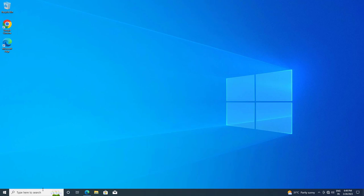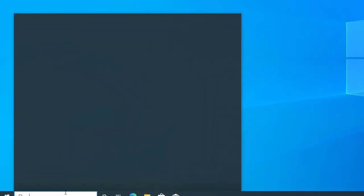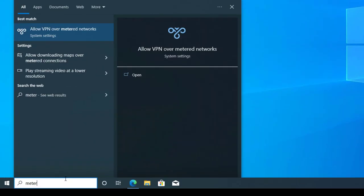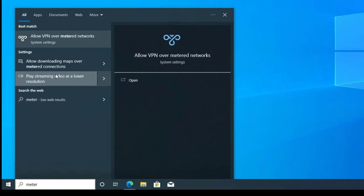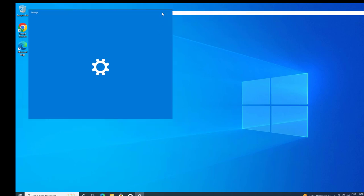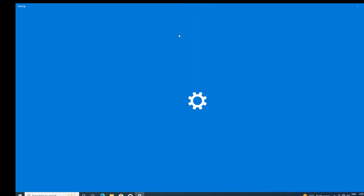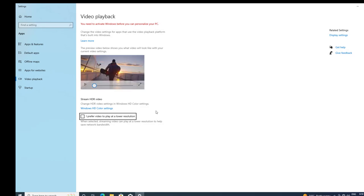Open Start and type Meter. Open Play Streaming Video at a lower resolution. Select 'I prefer video to play at a lower resolution'.